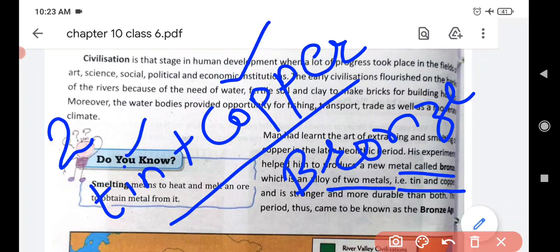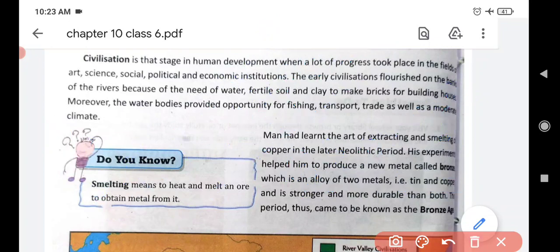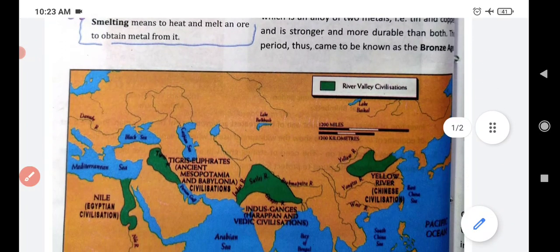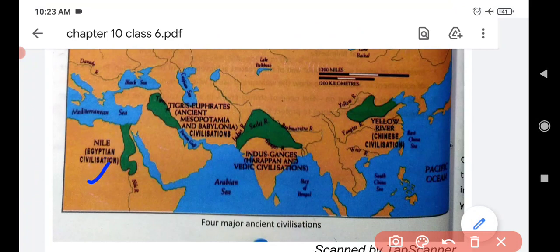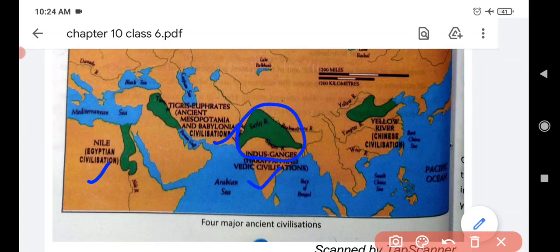This period came to be known as the Bronze Age. Just as the time period when copper was invented is known as the Copper Age, when they developed bronze, that period is known as the Bronze Age. Here we can see some river valley civilizations - civilizations that developed near rivers. There are the Egyptian civilization, Mesopotamian civilization, Indus Valley civilization in India, and Chinese civilization that developed near the Yellow River - four major civilizations.